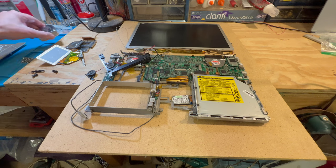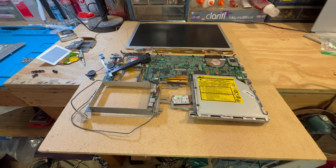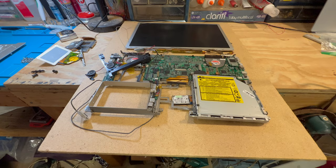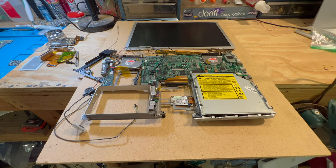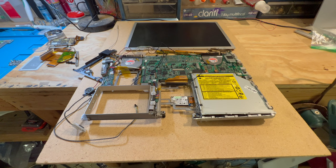But my other problem was, how am I going to attach this? And I just want to thank PCBWay.